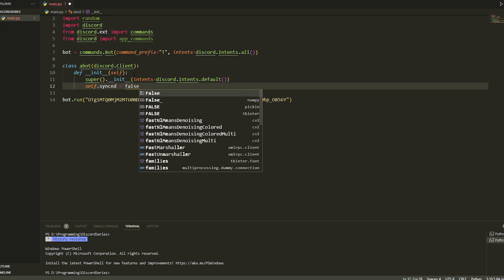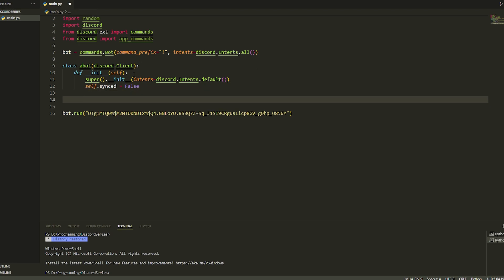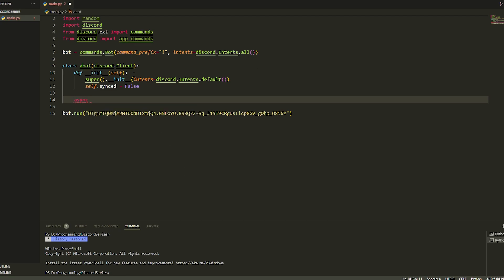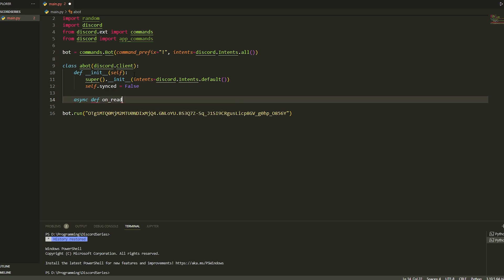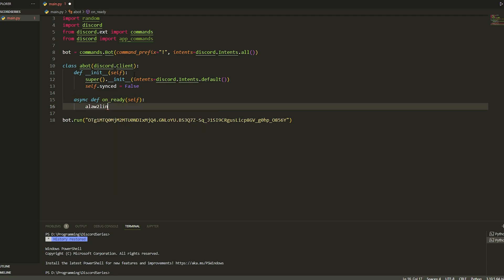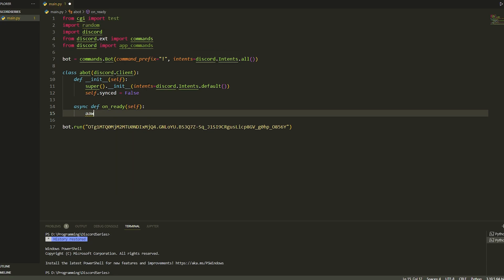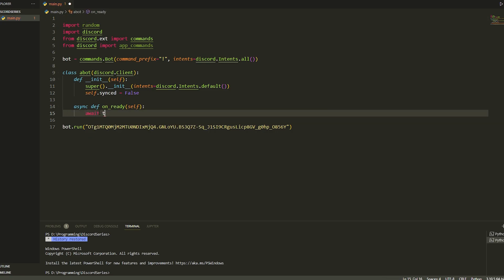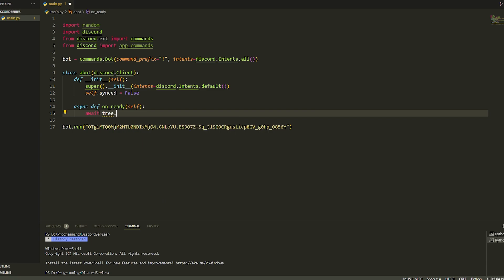We're going to set that to False, and then we're just going to do an async on_ready. You can use it as your normal on_ready: async def on_ready with self. Then we're going to write await tree — we're going to be using the tree — dot sync.